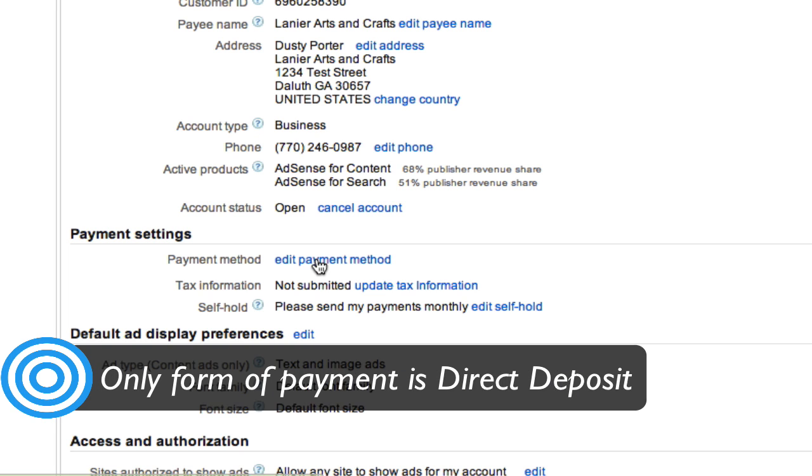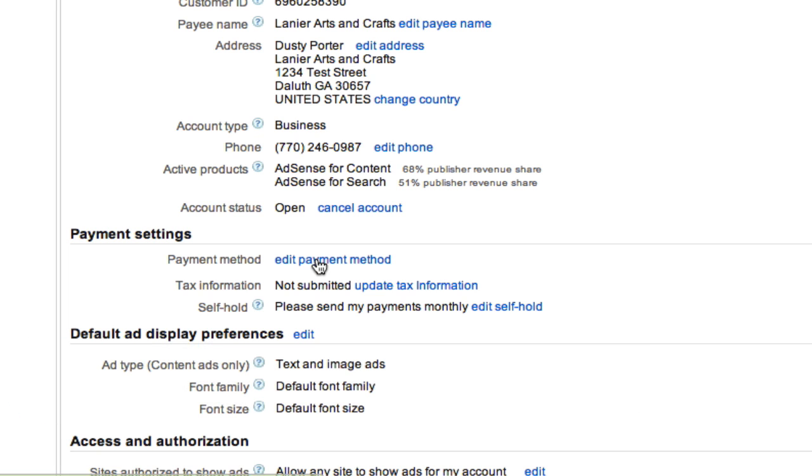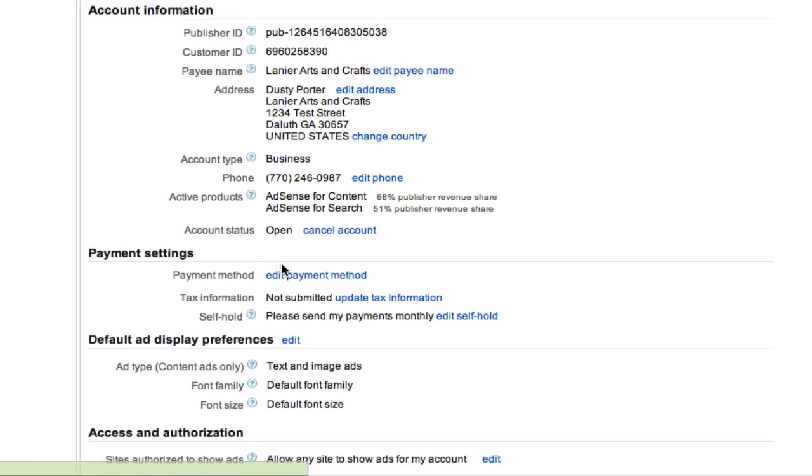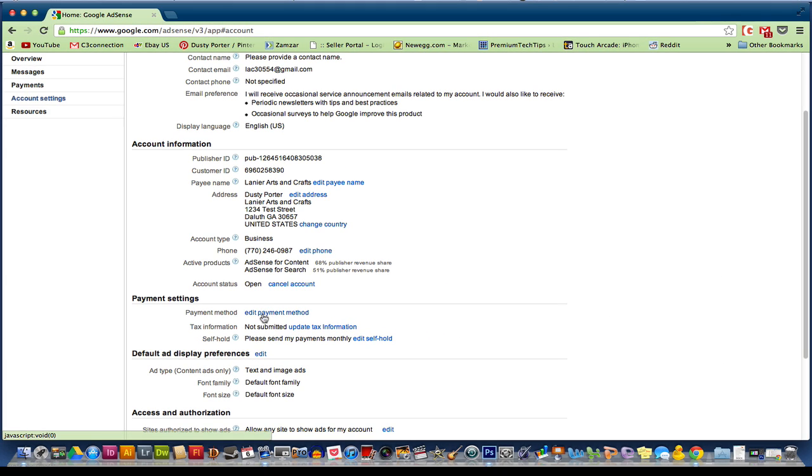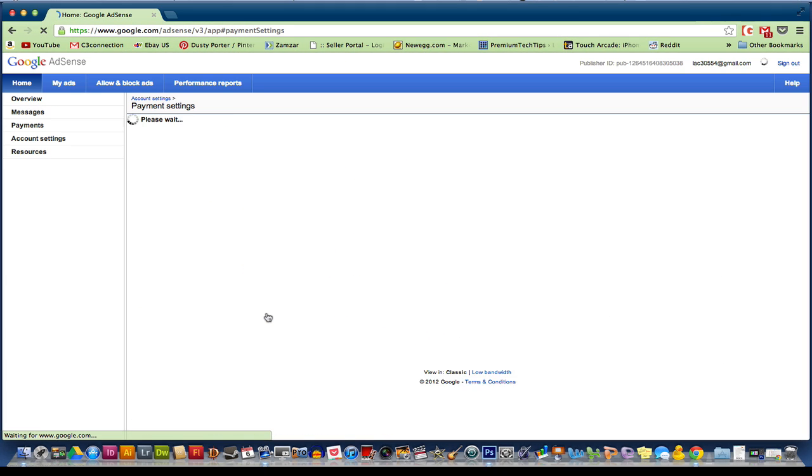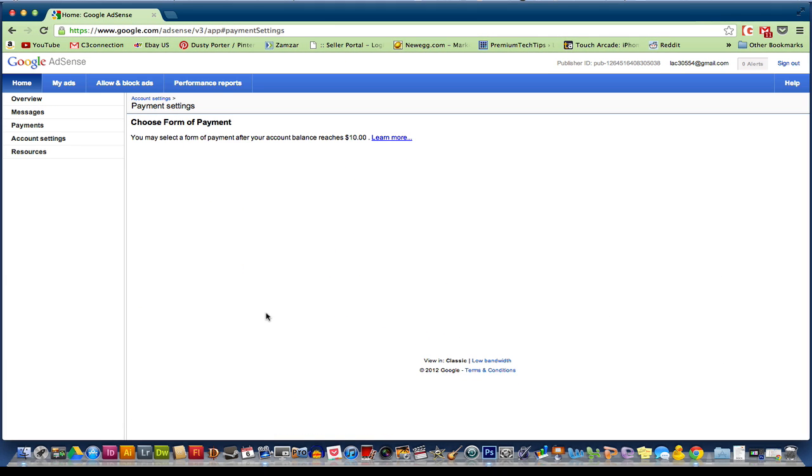But since then, they have changed it to where now they only pay you via a bank account. So you have to have your bank account information in order to receive payments from Google AdSense. So click on the blue link that says edit payment method.